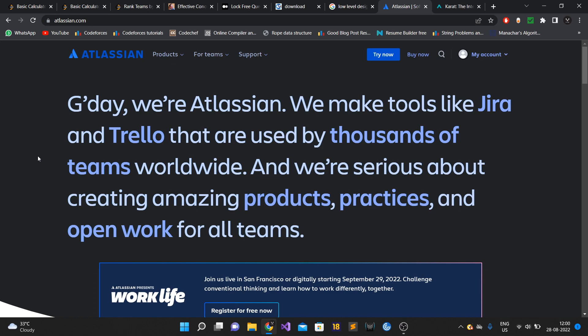Apart from that, they give very good CTC, the work-life balance is good, and their culture is also very good. In India they only have one office which is in Bangalore. I do know some people who work at Atlassian Australia - their headquarters is in Australia.